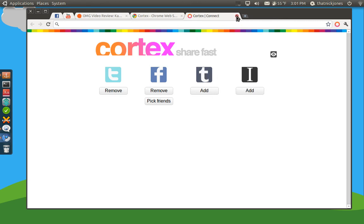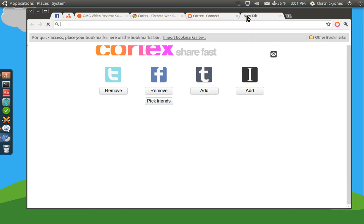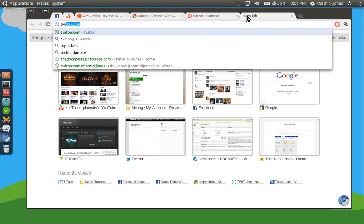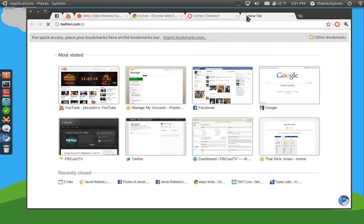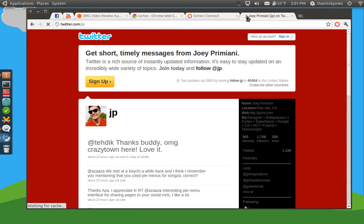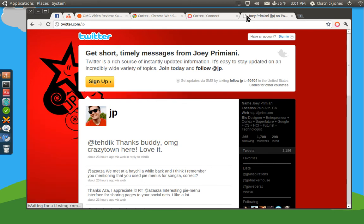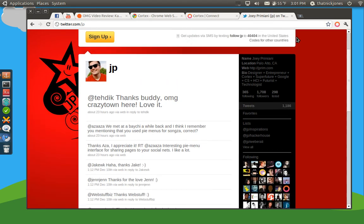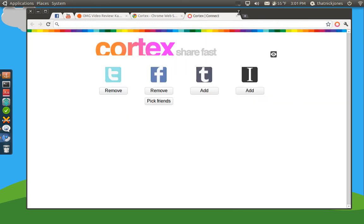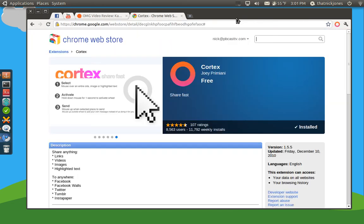I haven't set up my Tumblr, because I actually just use my Tumblr for my Posterous. I was talking to JP over at Twitter.com slash JP. He is the developer of this. It's Joey Primiani or something. Anyway, sorry if I mispronounced your name.